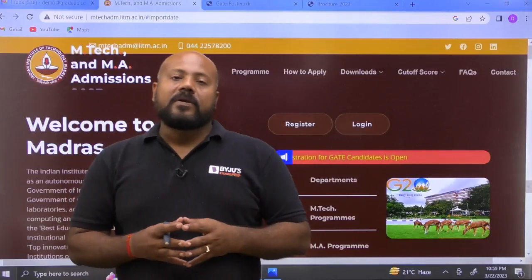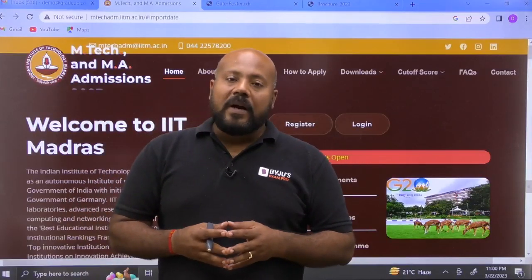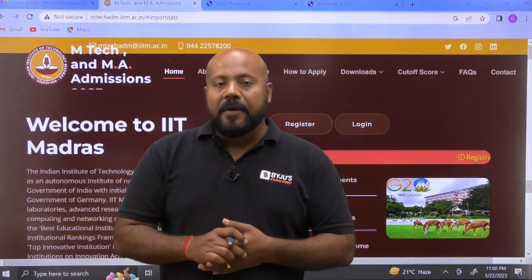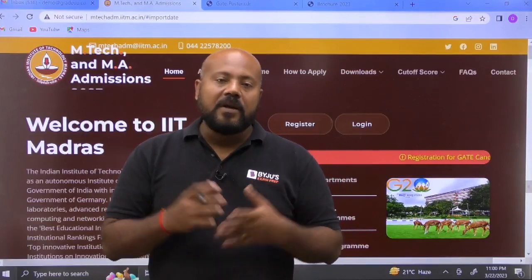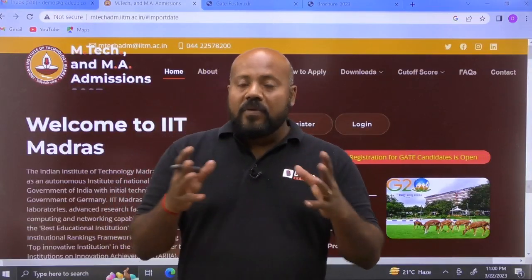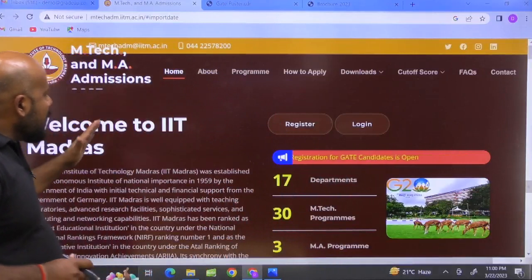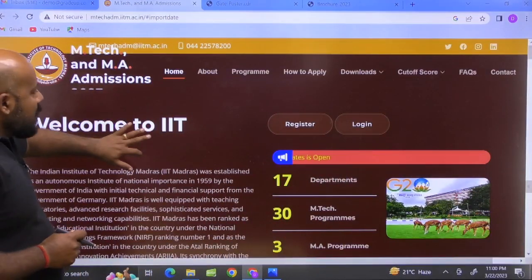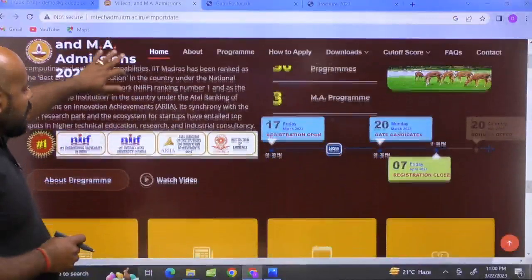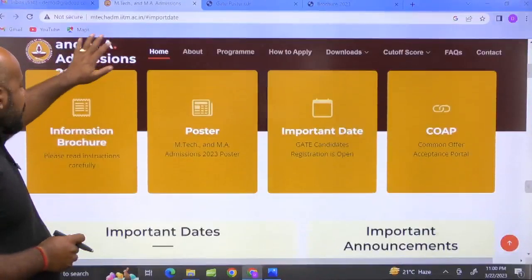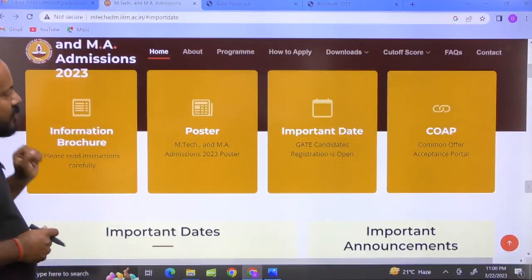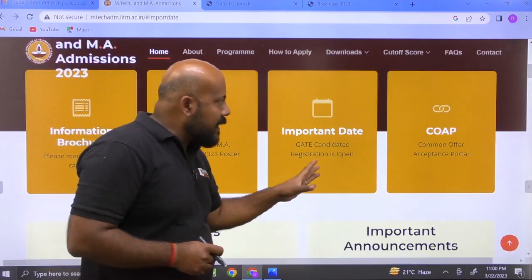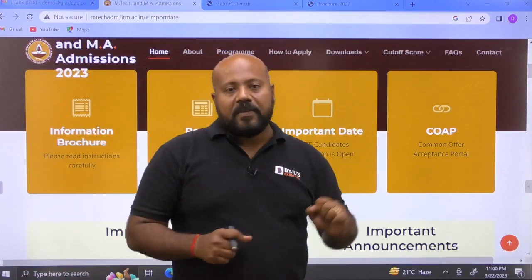The first thing you have to do is go and search for M-Tech admissions 2023 in IIT Madras on the Google search page. You will land on the official website of IIT Madras and if you scroll down, you will get some options like: the information brochure, the poster, important dates, and the COAP acceptance portal.